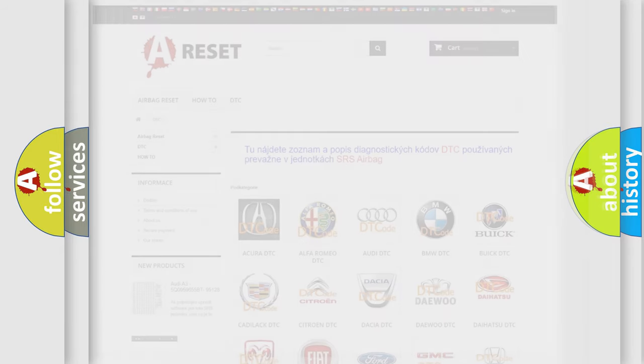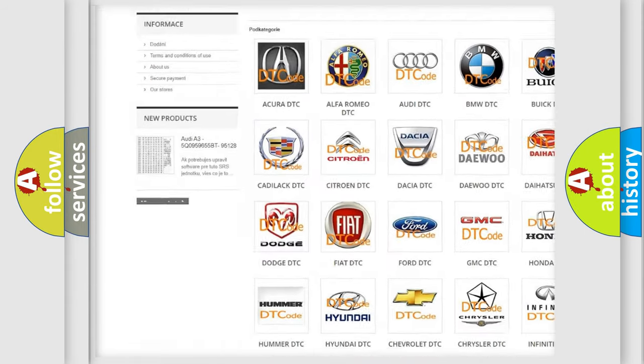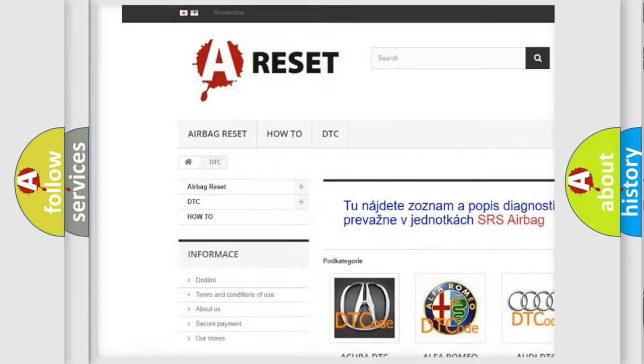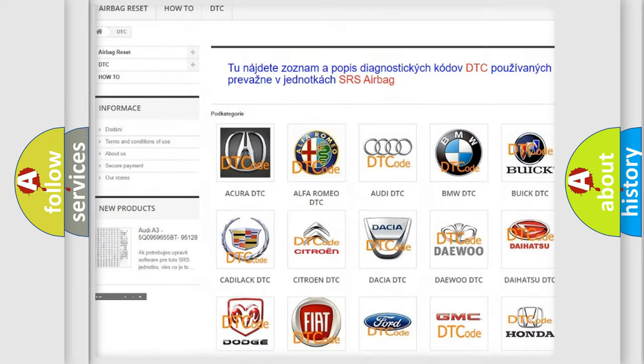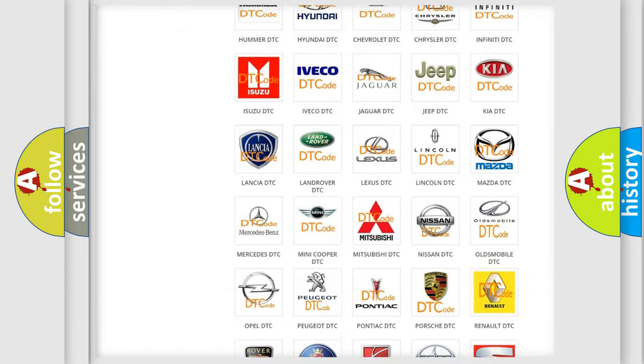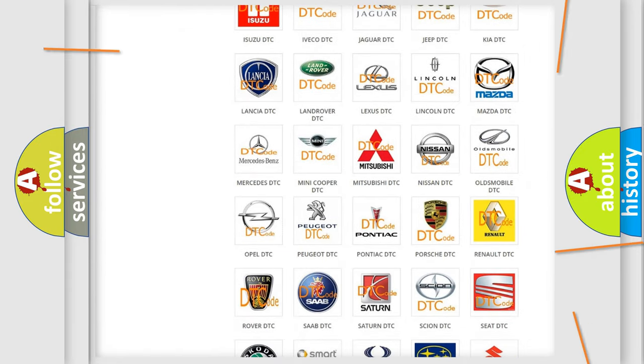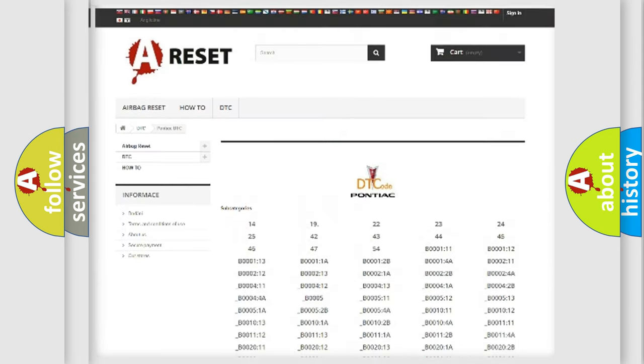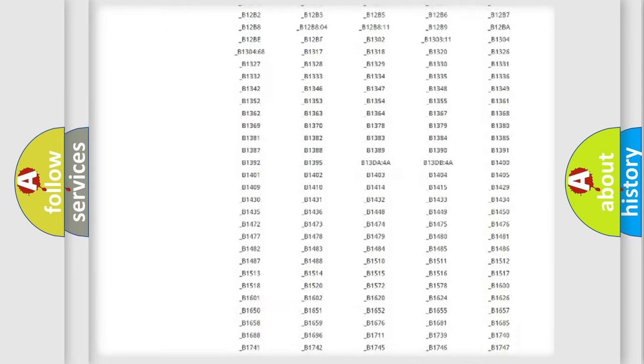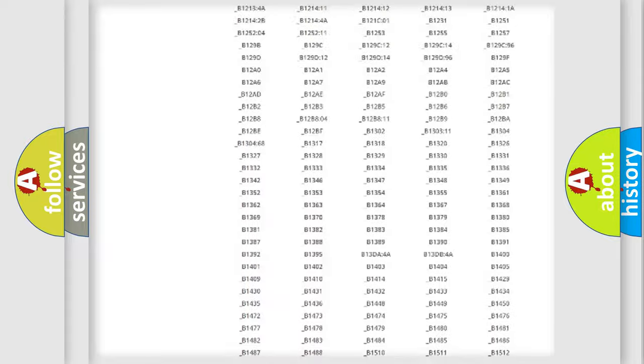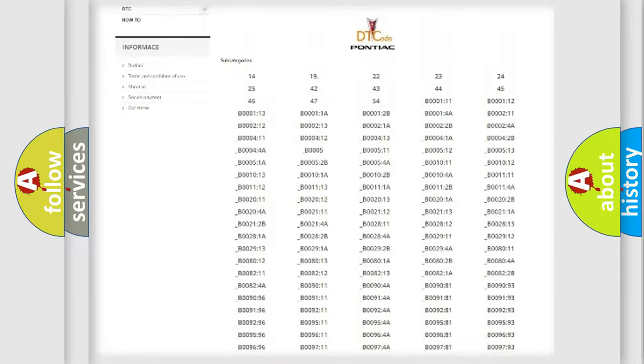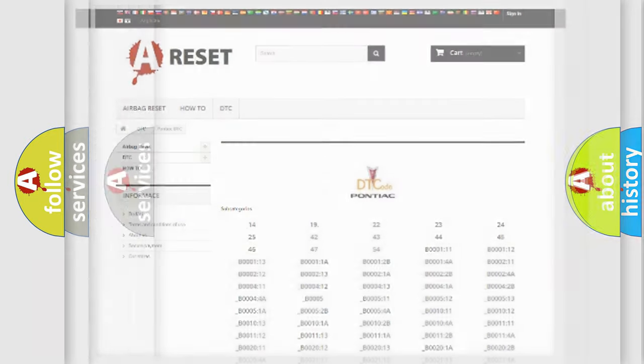Our website airbagreset.sk produces useful videos for you. You do not have to go through the OBD2 protocol anymore to know how to troubleshoot any car breakdown. You will find all the diagnostic codes that can be diagnosed in Pontiac vehicles, and also many other useful things.